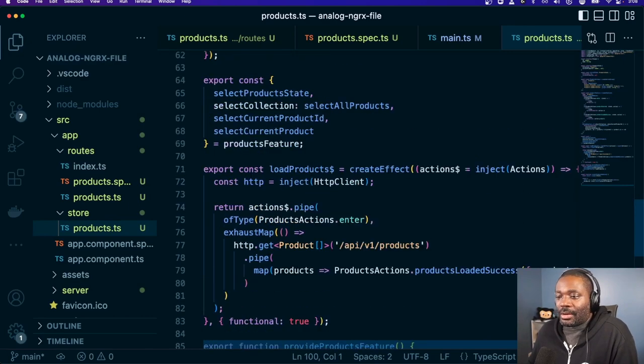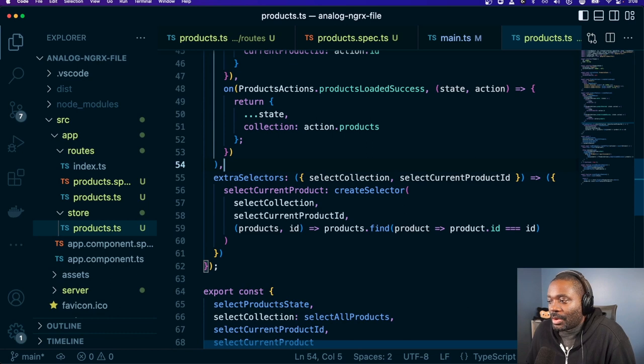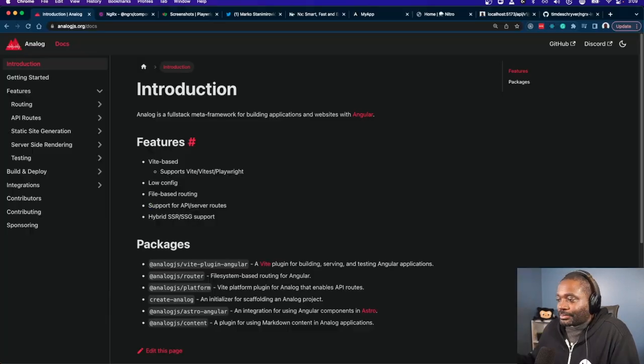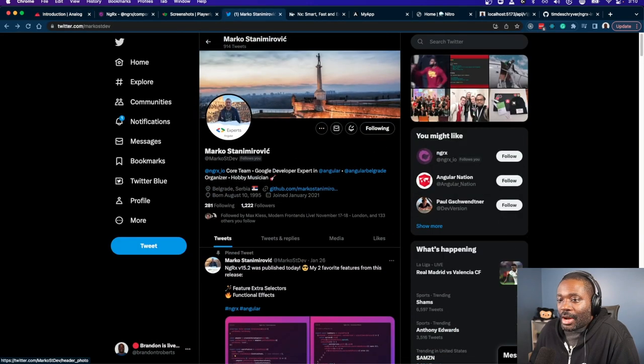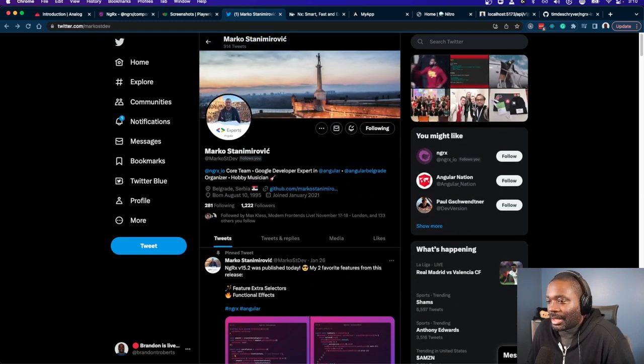If you haven't touched NgRx in a while and you're wanting to learn about the new features, walk through some of those. If you haven't used NgRx component store, definitely check that out too. Big shout out to Marco who has been grinding away on the NgRx feature front. We talked about NgRx in one file, component store, and Analog — the meta framework for Angular apps. If you enjoyed that, hit a like, subscribe to the channel, and leave a comment about what you think of the new NgRx features with functional effects and extra selectors.